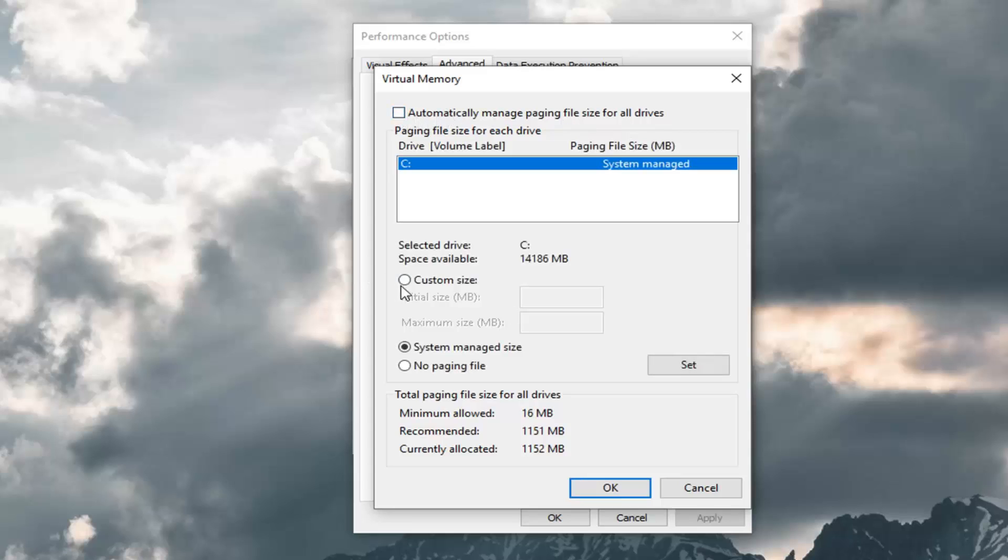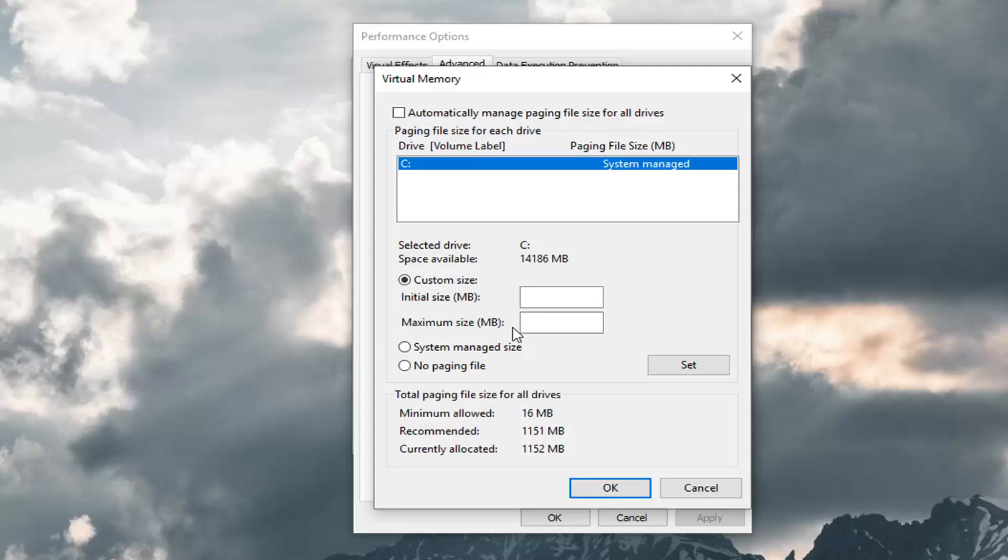And you can select the custom size here. So generally speaking you want this amount in megabytes to be between two and a half to three or so times the amount of RAM that's installed in your system. So keep in mind that there's 1024 megabytes within one gigabyte.